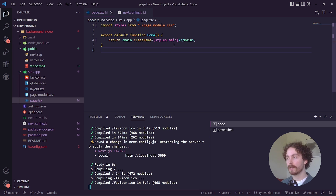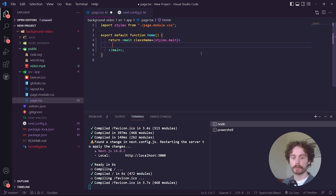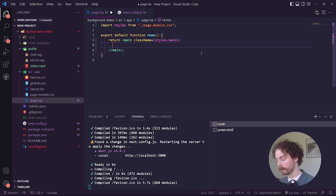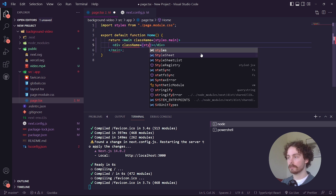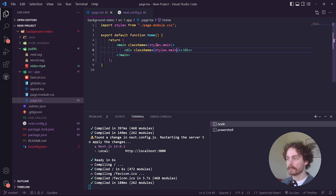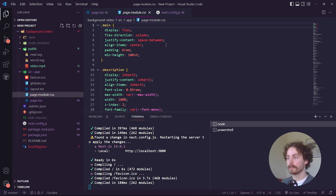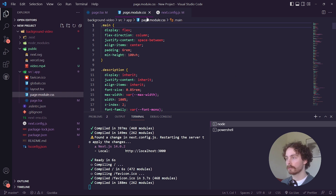Now we can start to build out our file. Open up the main div and create a new div with the class name of styles.main. The reason we're using styles is because it's connected to the CSS module file, and inside that file is where we'll do all our styling.